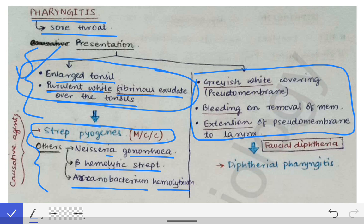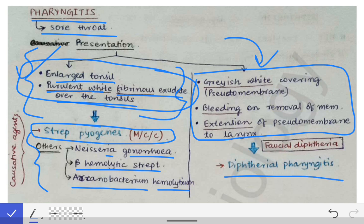However, the examiner very rarely gives you that type of clinical scenario. The examiner tends to give you a scenario involving Corynebacterium diphtheriae, because he or she wants to question you about it. So for answering questions related to Corynebacterium diphtheriae, you have to first diagnose the case of diphtherial pharyngitis.